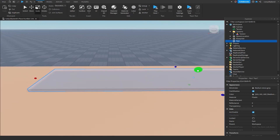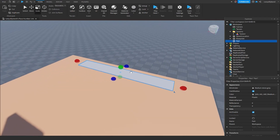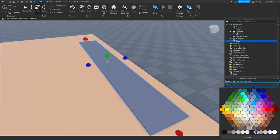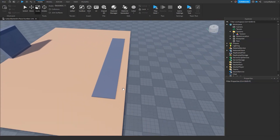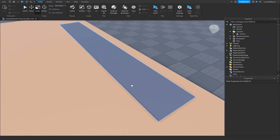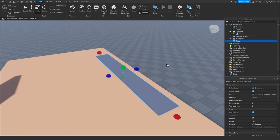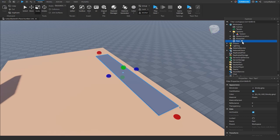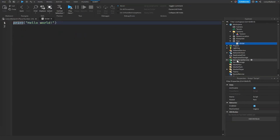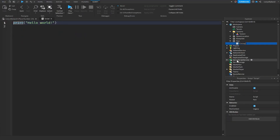I'm also going to scale it down on the top just so it's pretty thin as well. Next you can feel free to change the color to whatever color you'd like. I'm going to choose a nice gray like this. And then we want to make sure that our part is anchored. Now what we need to do is add in a script to our conveyor belt, so let's click on the plus icon to the right of our part and add in a script. I'm going to rename this to conveyor script, but you can name it whatever you'd like because it doesn't really matter.